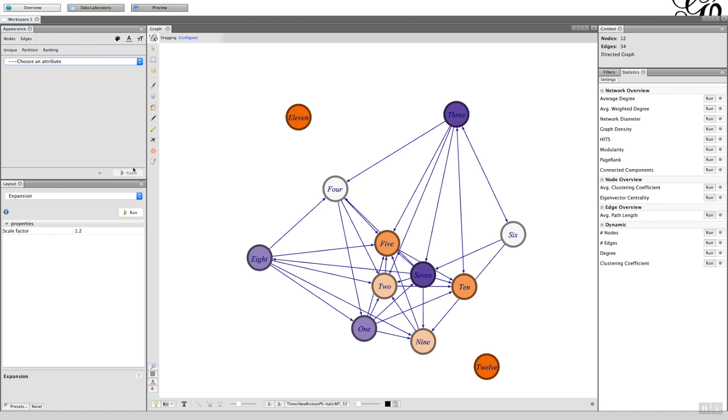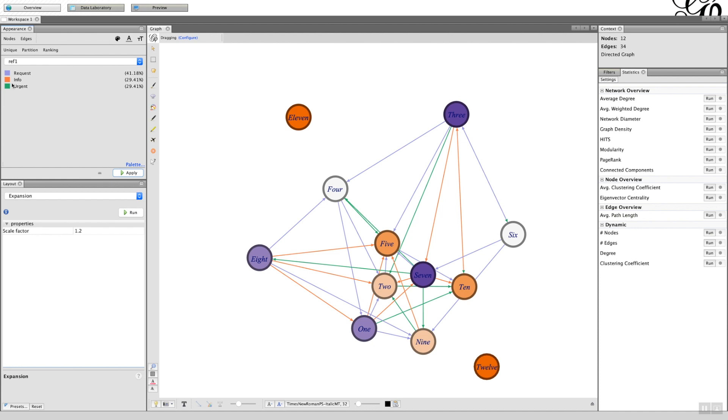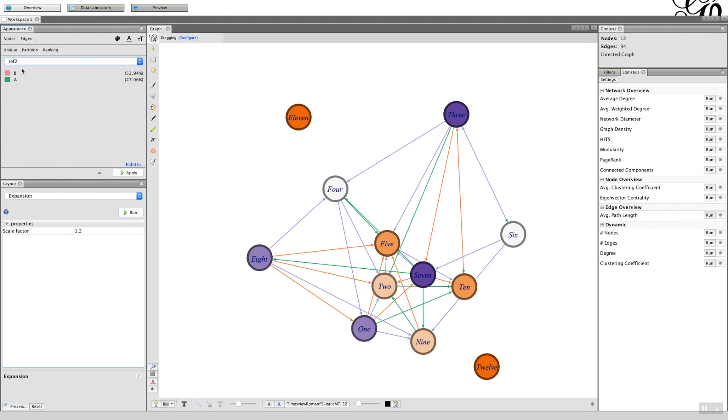If we click on ref1, you've got urgent, info, requests. I can apply that, and then you can see which of those edges are the three different options. A useful way again of very quickly seeing how information is being shared in the network.